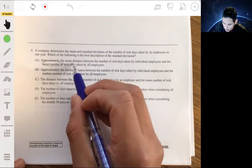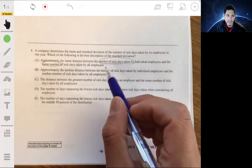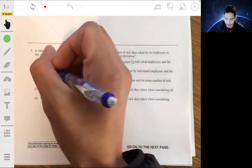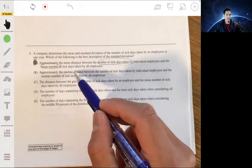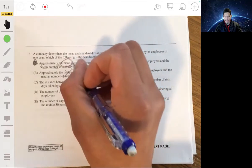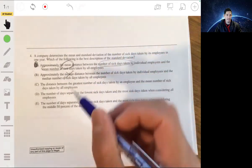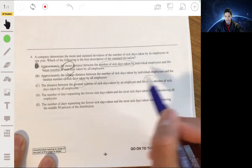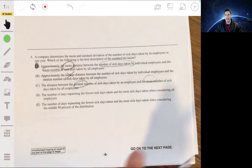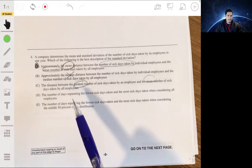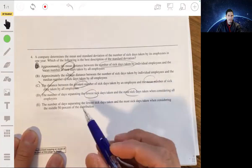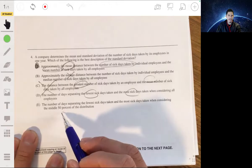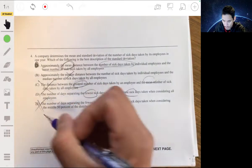Looking at the other choices: option B uses 'median' instead of 'mean,' so that's wrong. Option C refers to the distance from the greatest value to the mean — that's closer to half a range, not standard deviation. Option D describes the range — the spread from fewest to most sick days. None of those match. The answer is A.